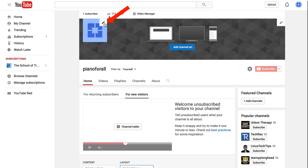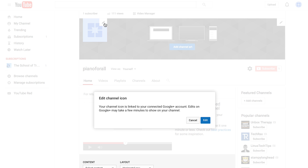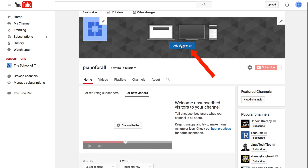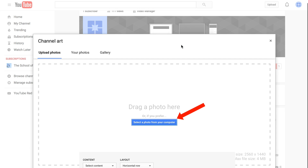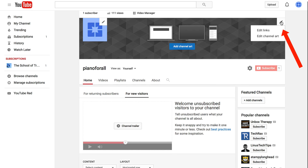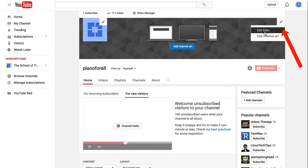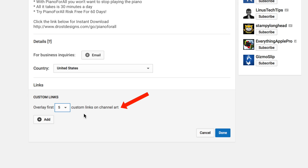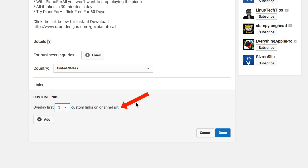Hover over the pencil icon to change the channel icon. Click on 'Channel Art' to add channel art from your computer. You can also hover over the pencil icon on your channel art to edit the links displayed there.